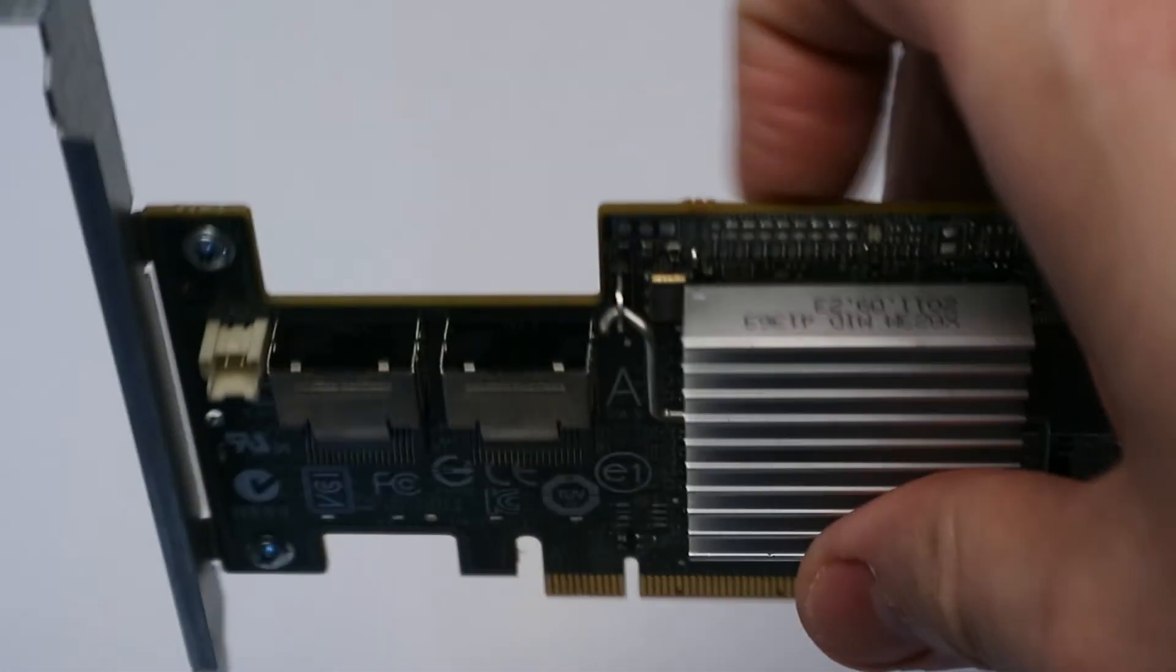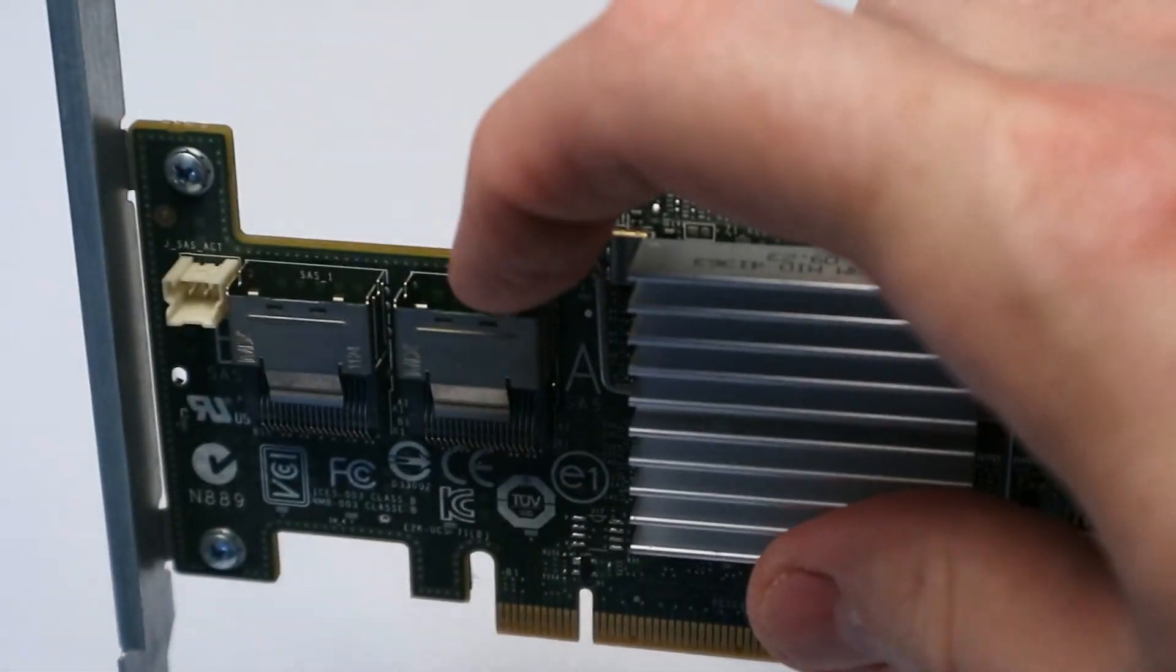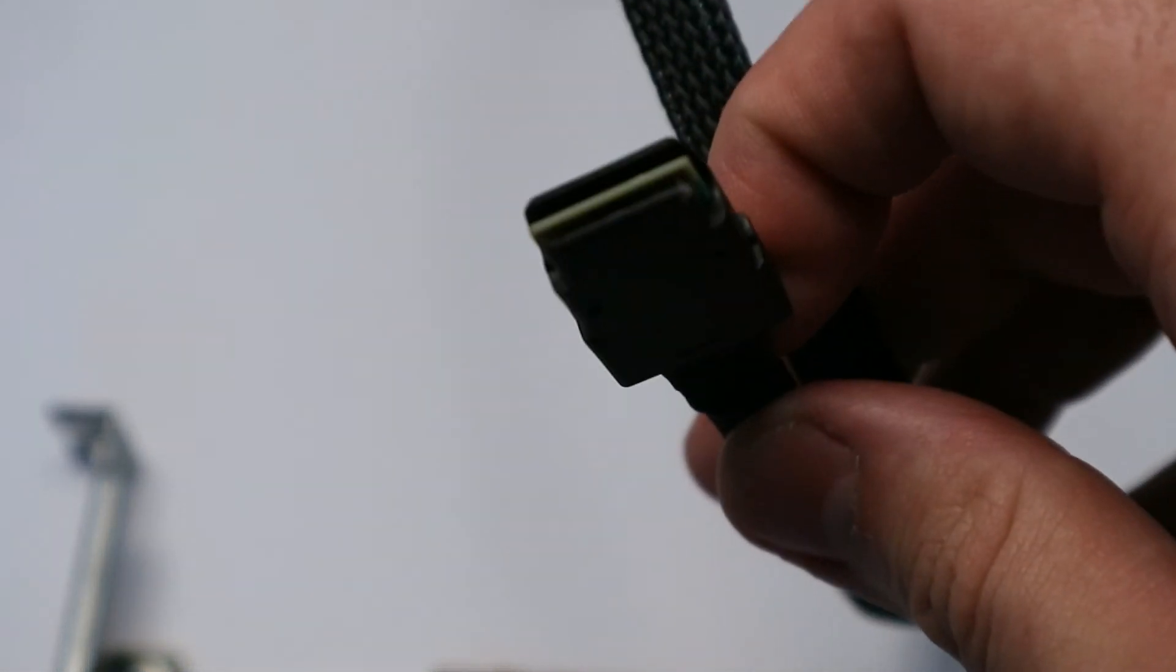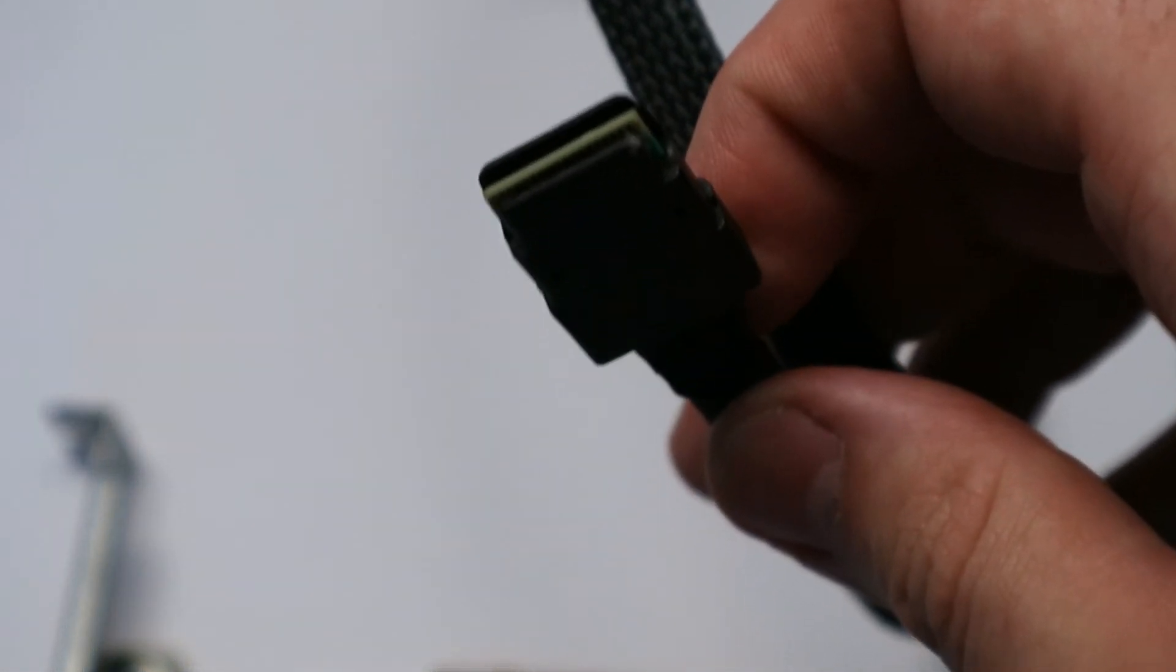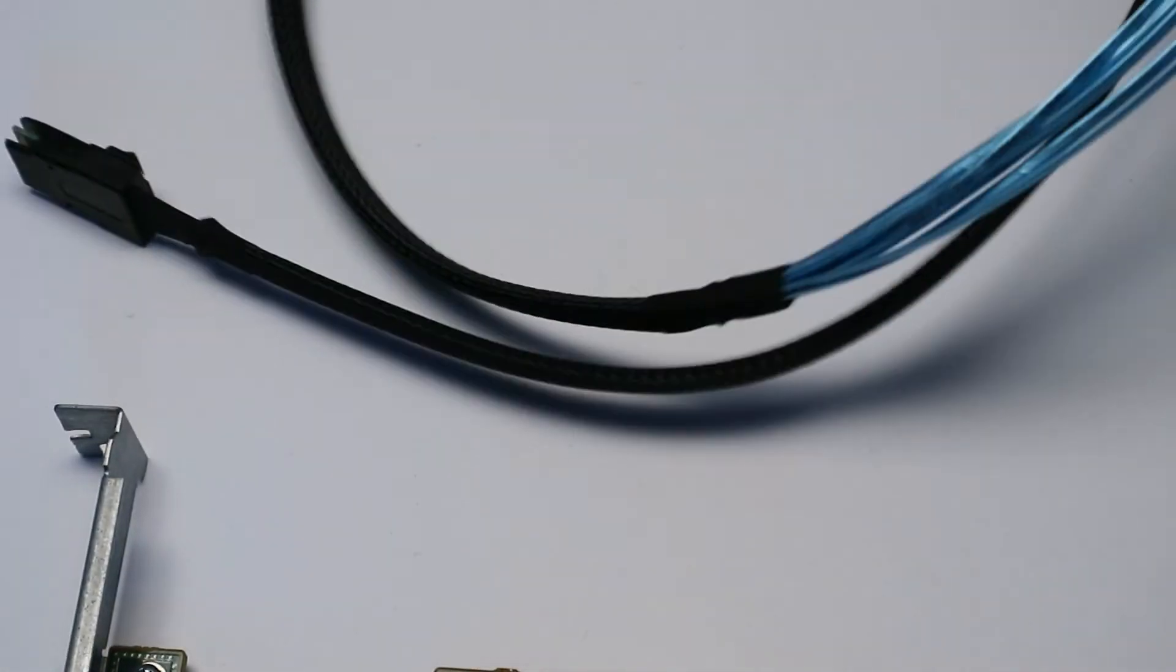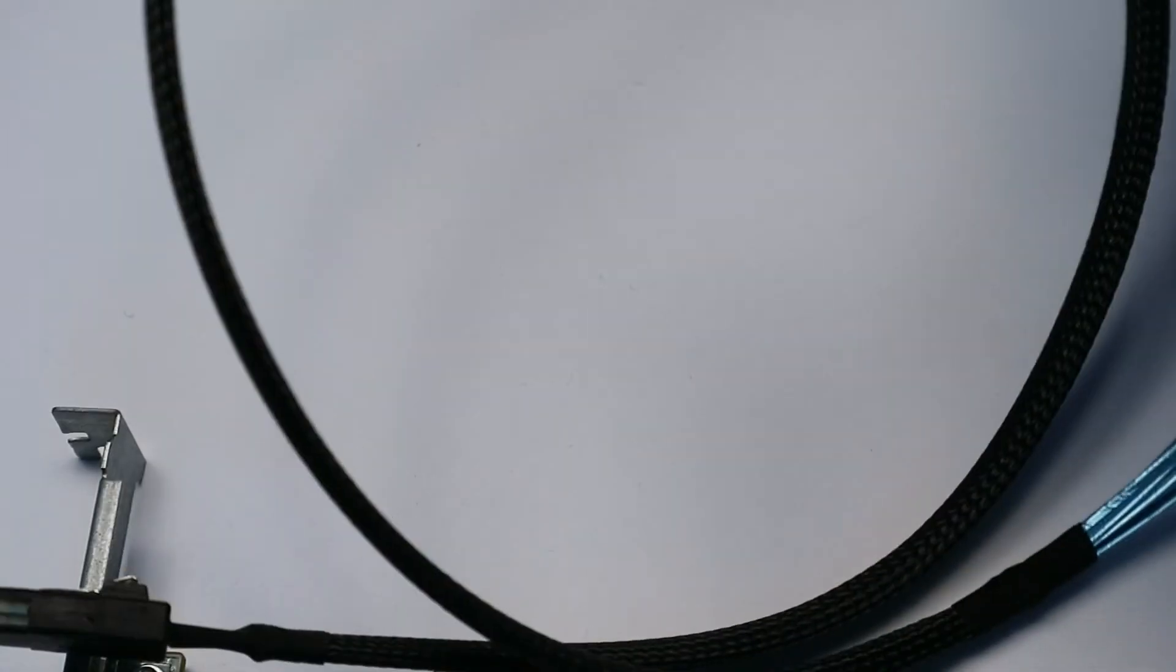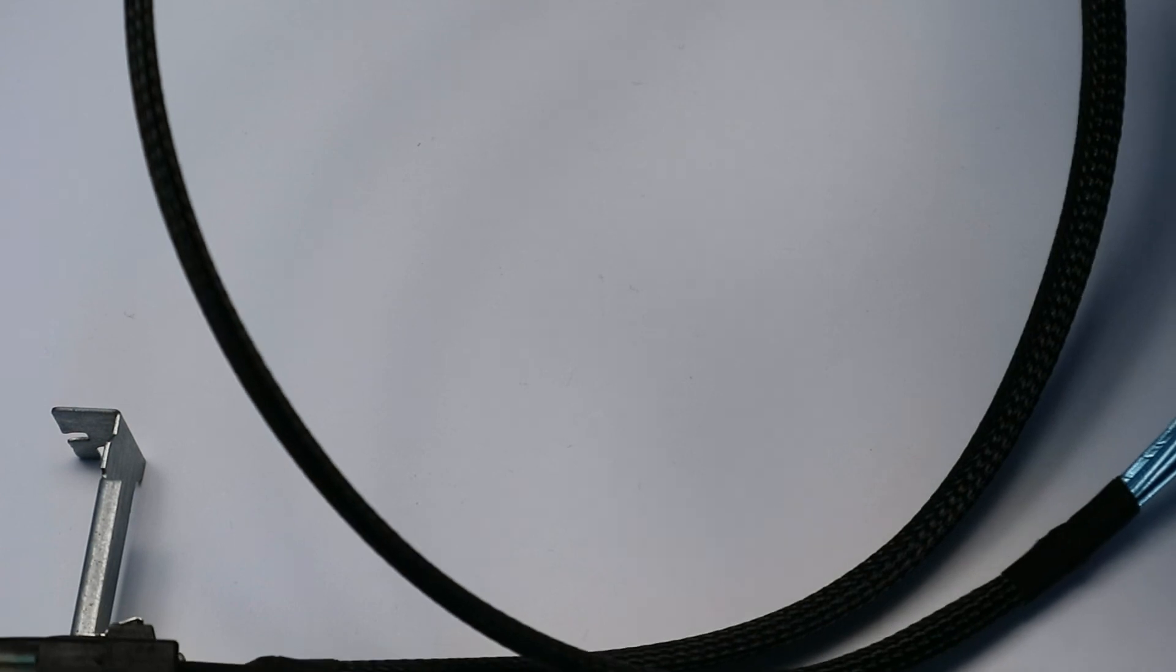Yeah, those are the two ports. Just let me show you the cable in case you're not familiar with this kind of technology. So this cable is called mini SAS, and on the other end there are the four SATA ports.